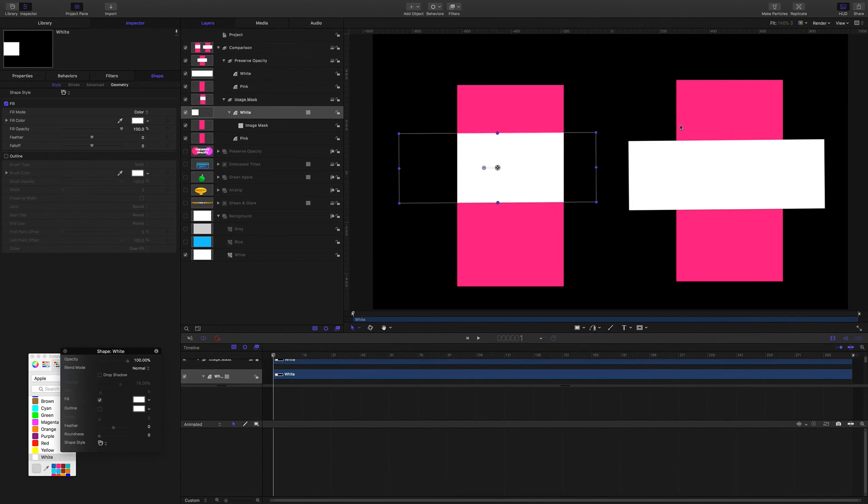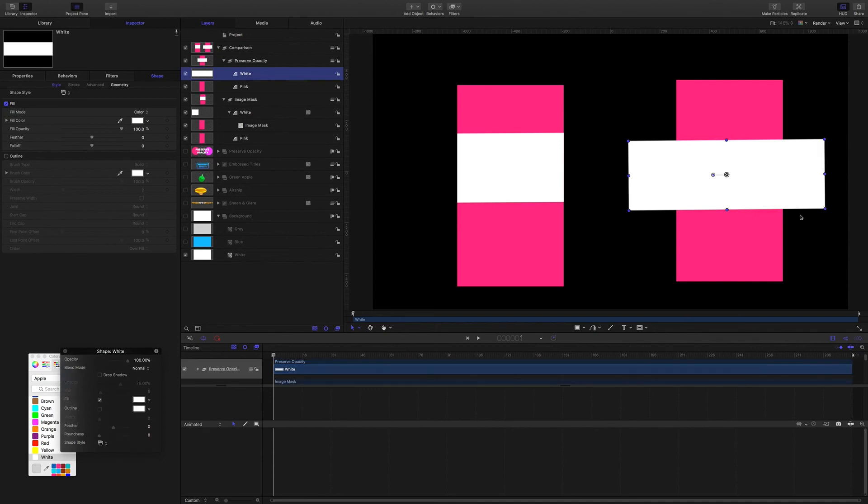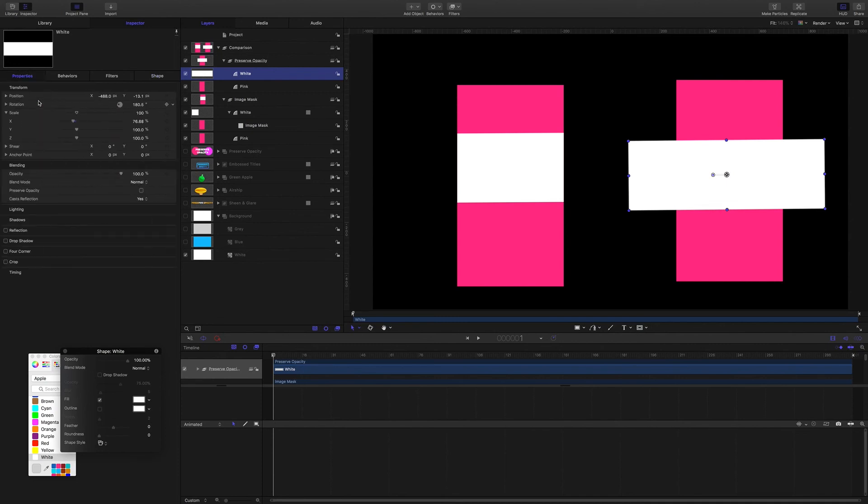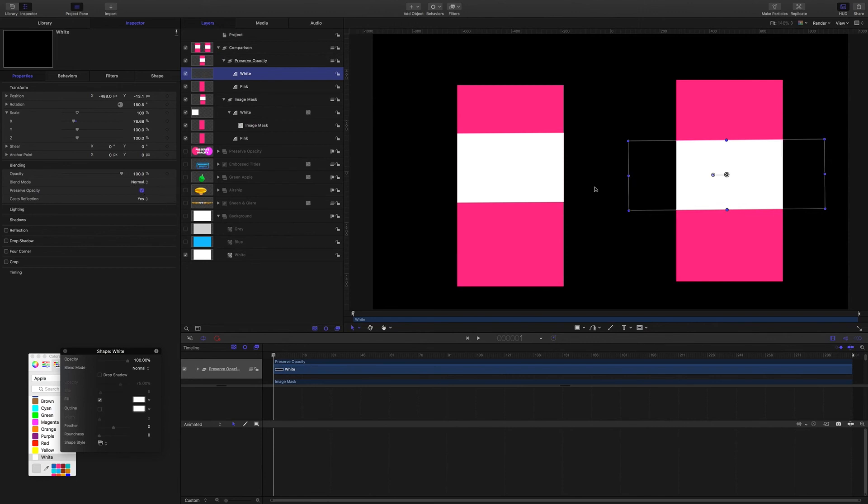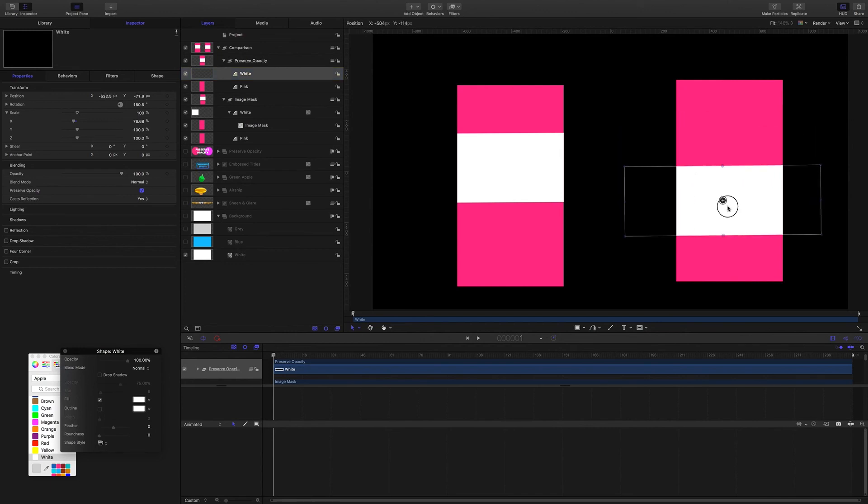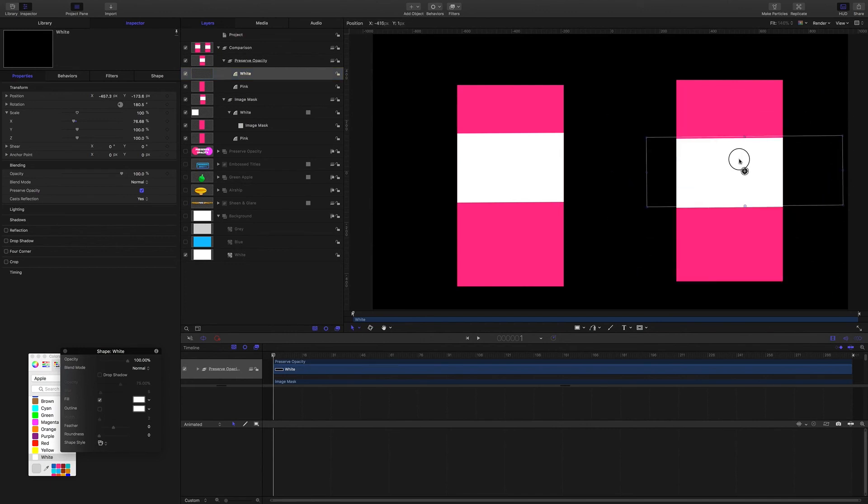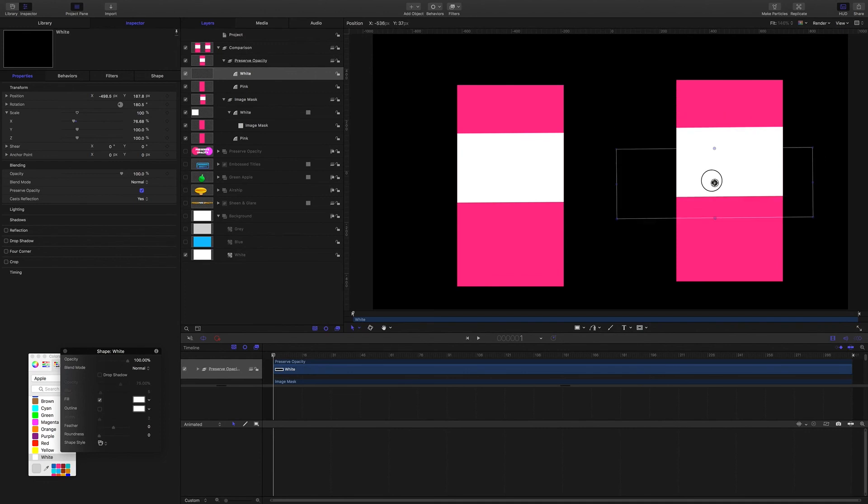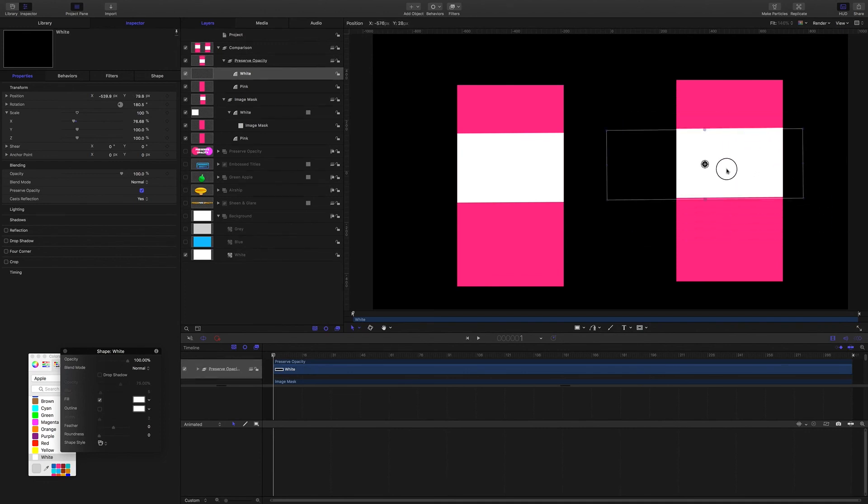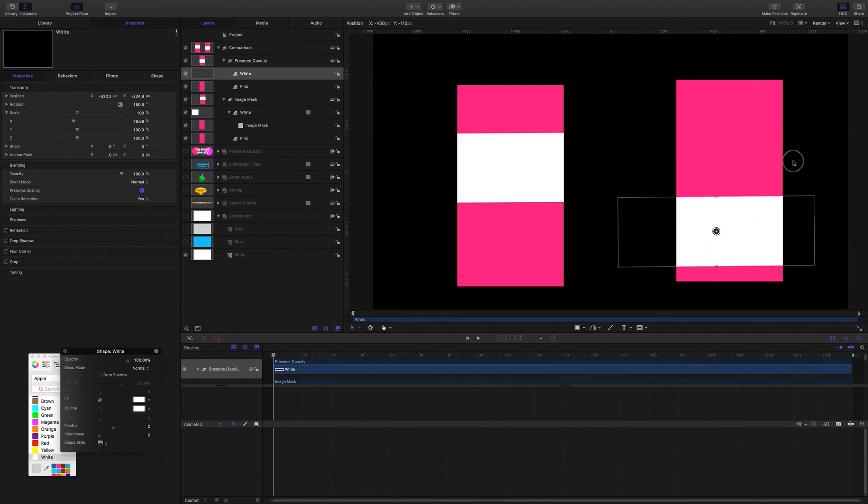Alright let's do the same thing with Preserve Opacity. So I'll select this white rectangle and all I'm going to do is come to Properties and check this box here Preserve Opacity. Right, so now we can only see the rectangle wherever it overlaps with the pink rectangle. So that's a really quick way to make a kind of clipping mask to confine one element within the boundaries of another and then be able to work with it like this.